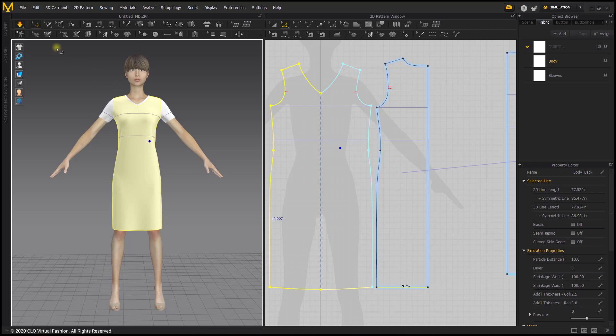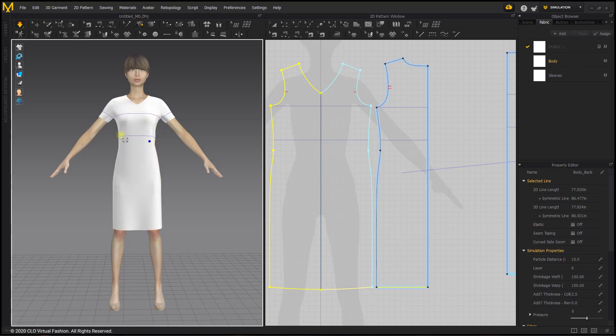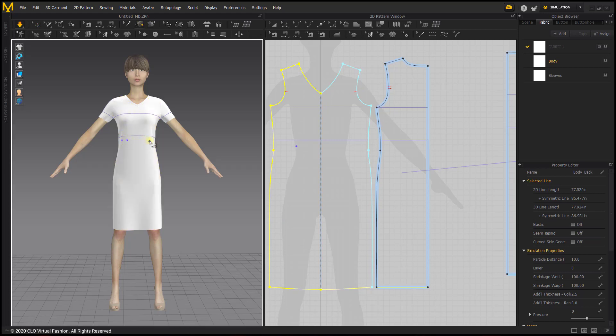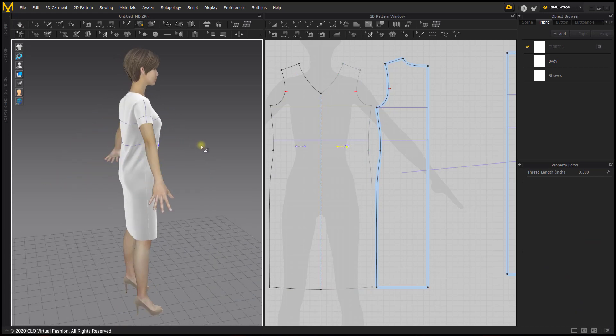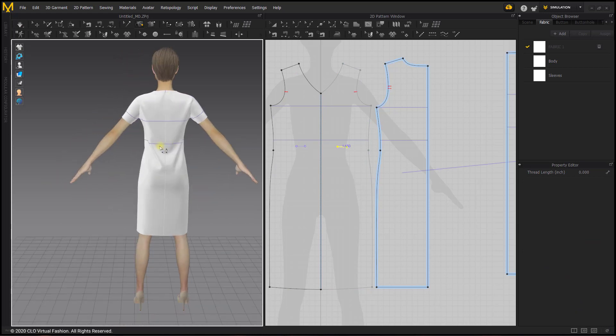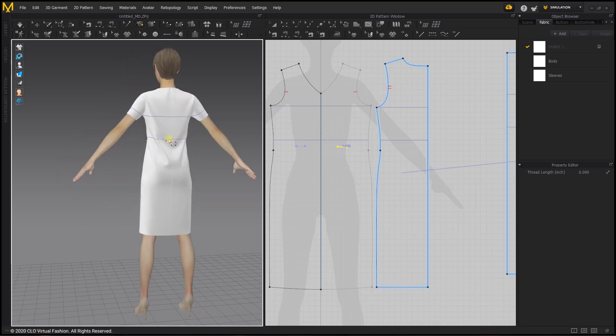To do that we can use the tack tools. There is the edit tack, tack, and tack on avatar. For this we will use the tack tool and we'll just do two lines about the same size in the front and in the back where her waist should be.